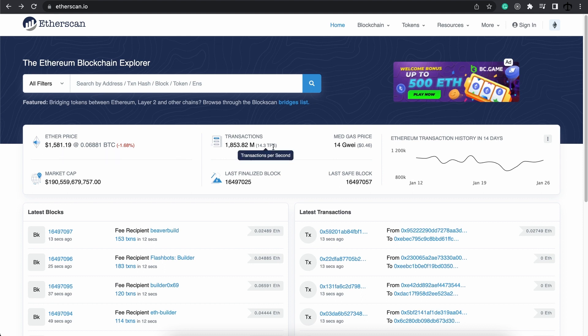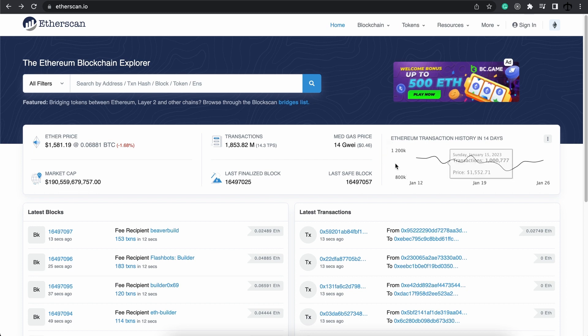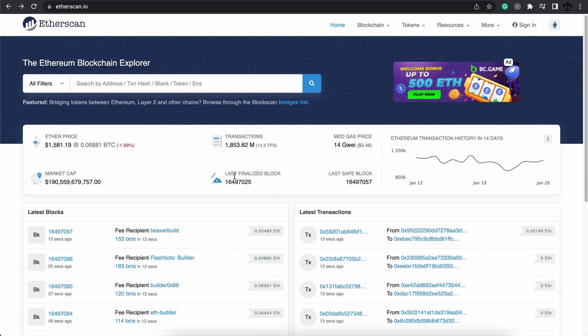Then the total amount of transactions that's ever taken place. Then the average gas price in Gwei. Don't worry about gas for now, we'll discuss that in a later topic. We have a history graph, a market capitalization of all the money inside of the Ethereum network, and then the last finalized block as well as the last safe block.